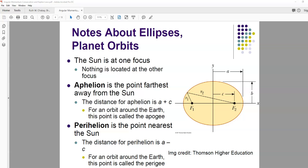Kepler's first law: the planets move in elliptical orbits with the sun at one focus. Let's say the sun is at F1 — nothing is at the other focus. Aphelion is the point farthest away from the sun, at a distance of a plus c from the sun at F1. If in orbit around Earth instead of the sun, that point is called apogee. Perihelion is the point nearest the sun, at a distance of a minus c. If orbiting Earth, that point is called perigee.